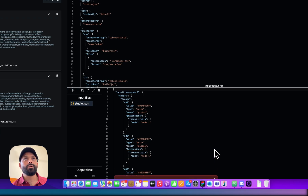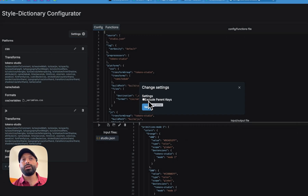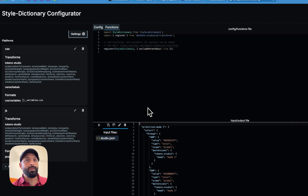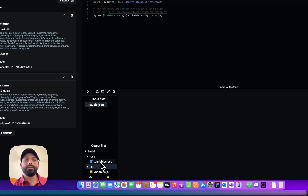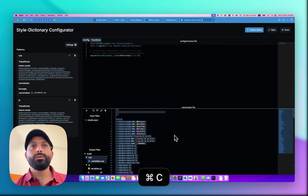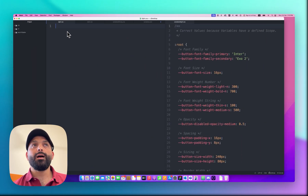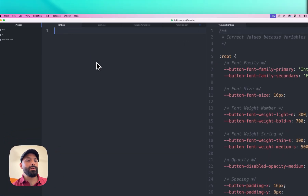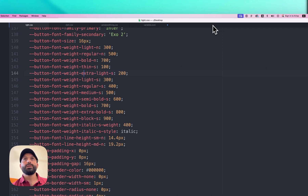When you hit Run you'll get an error — I'll explain why later so I don't overcomplicate things now. To get the output file, go to Syntax and check 'Exclude Parent Keys'. Once you do that, you'll see the two output files: the CSS file and the JavaScript file. Let's copy the CSS code and go to our text editor. I've prepared a file called 'light.css' and I'll paste the code there and save.